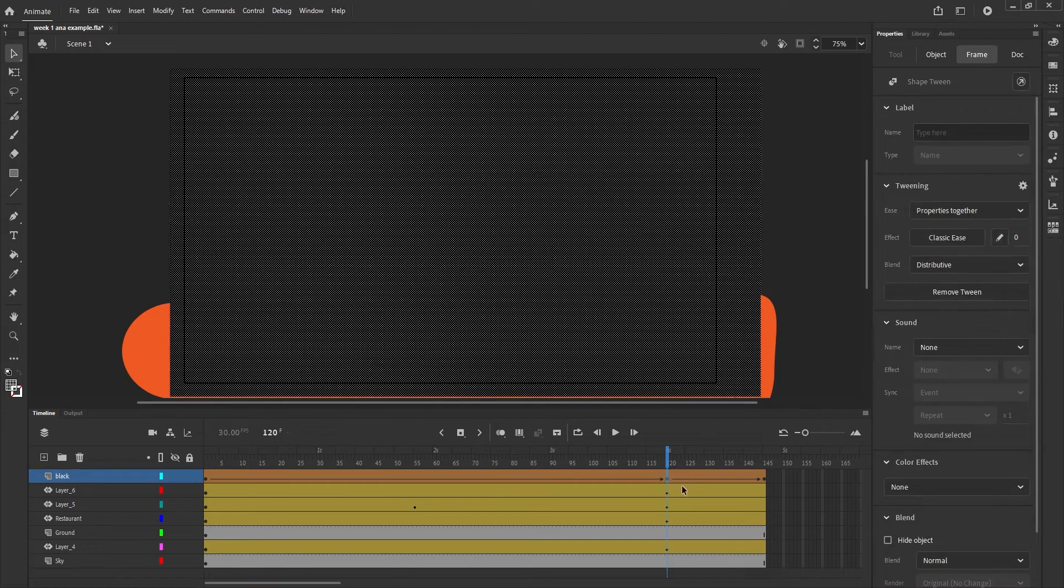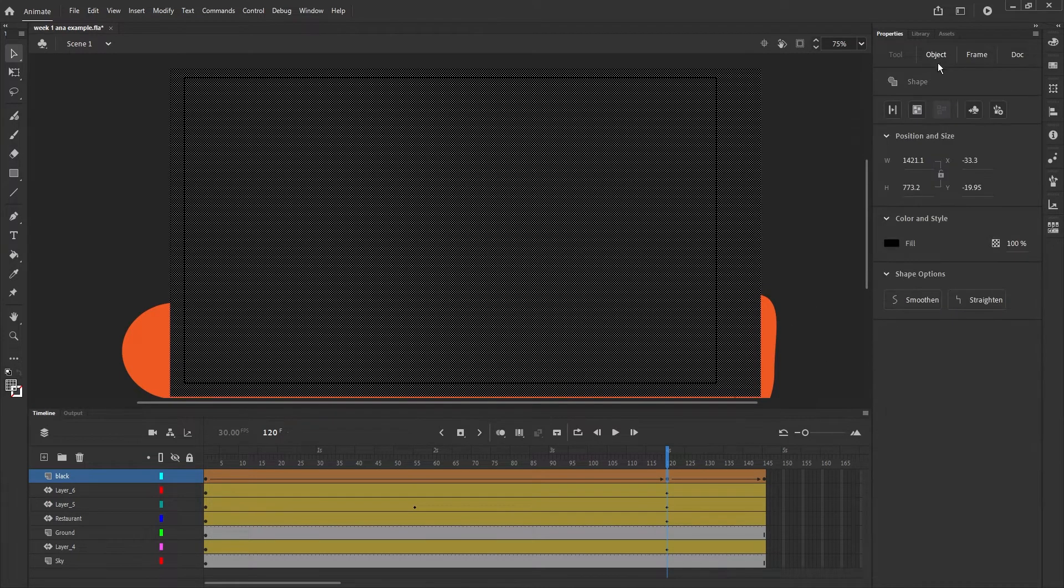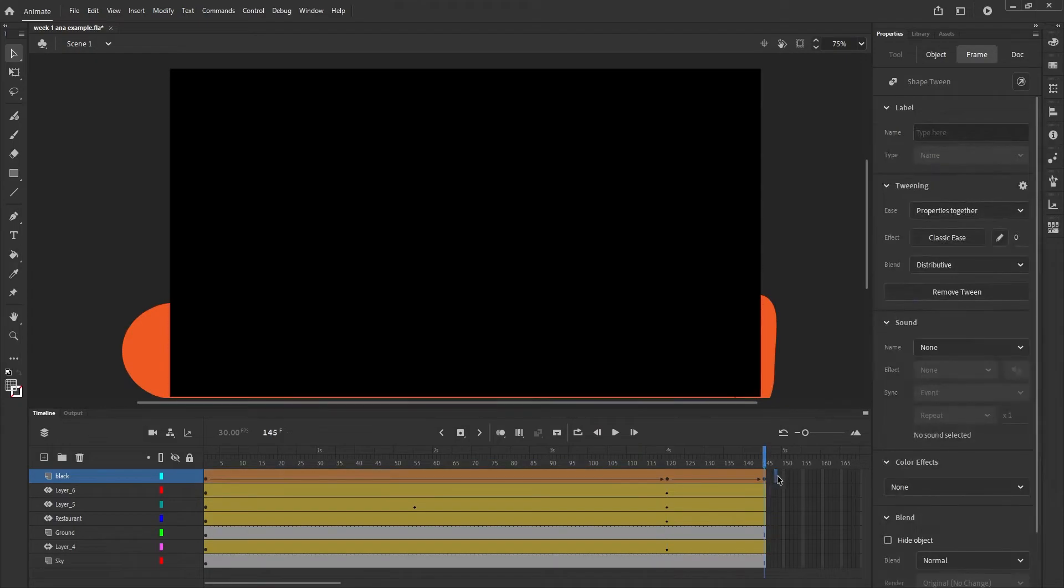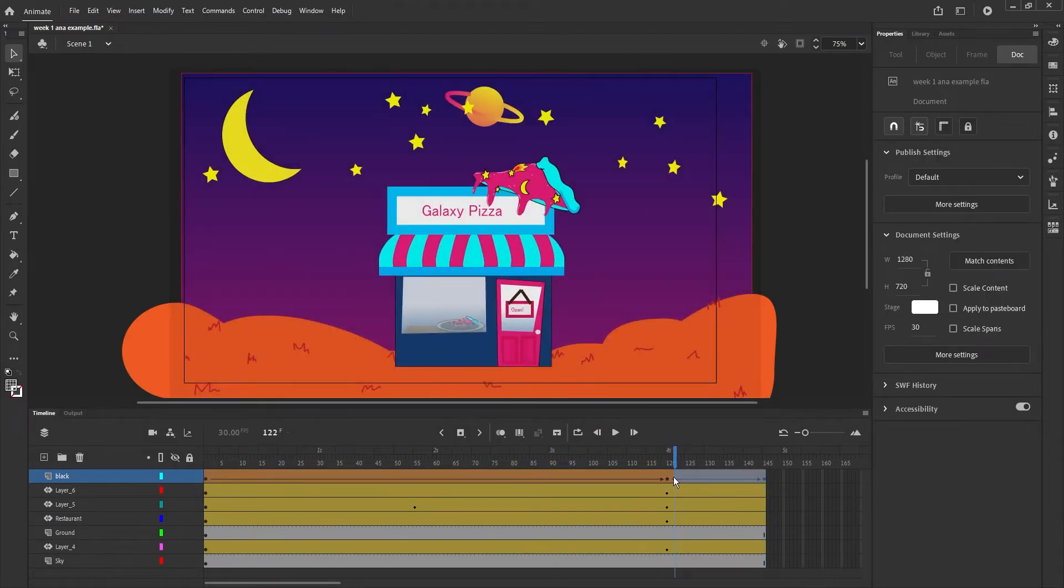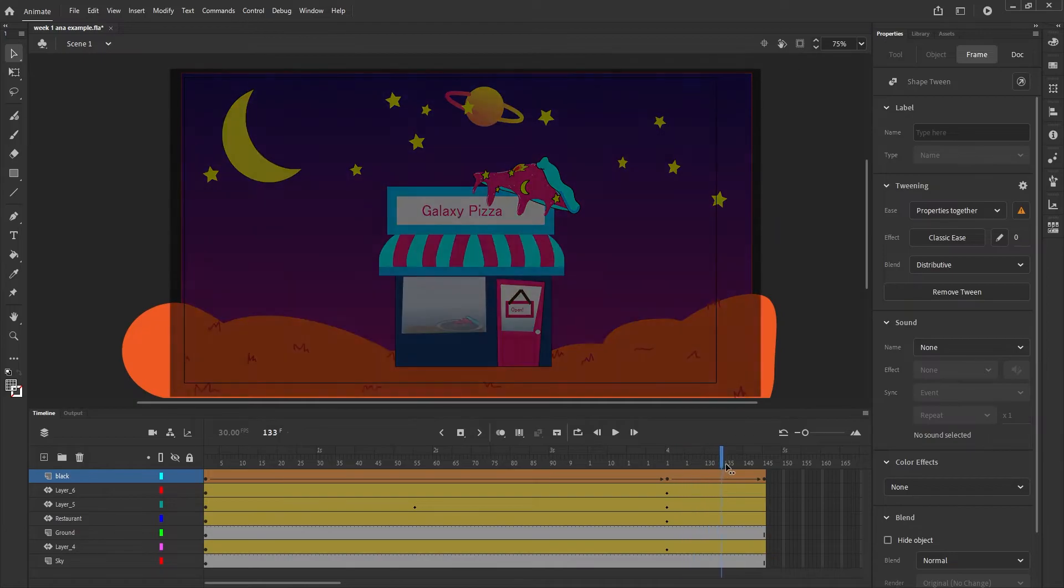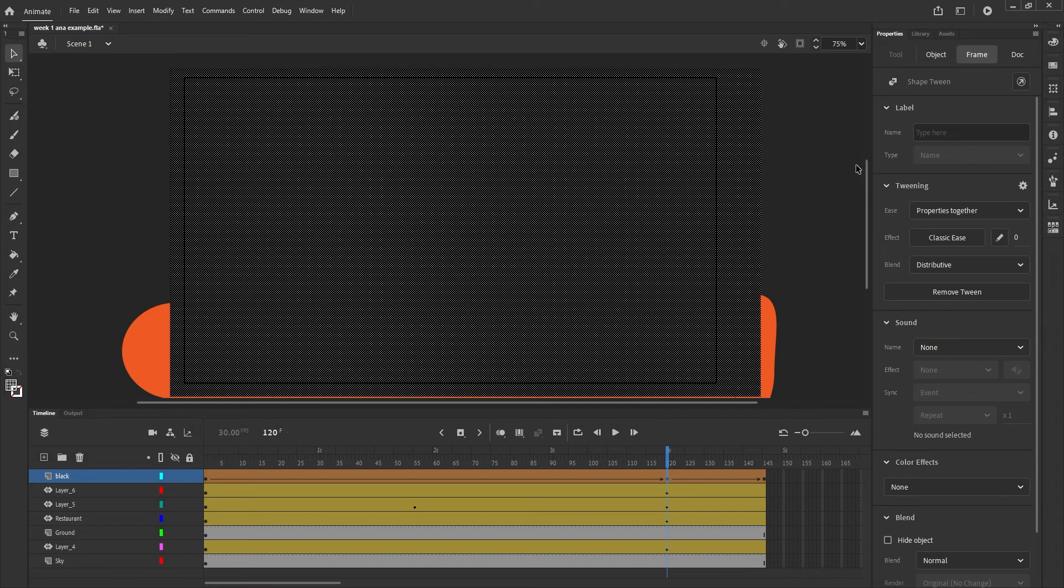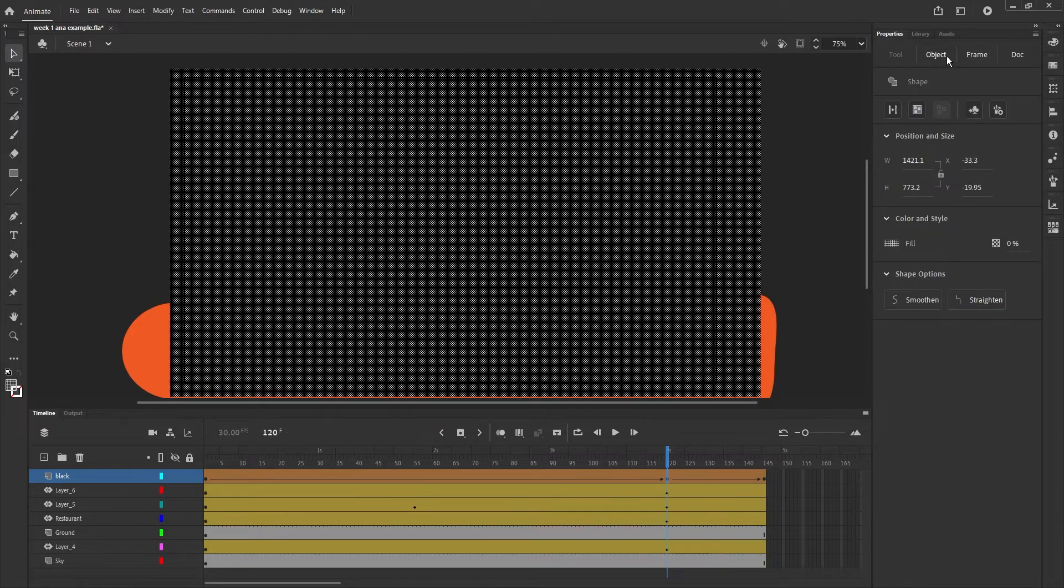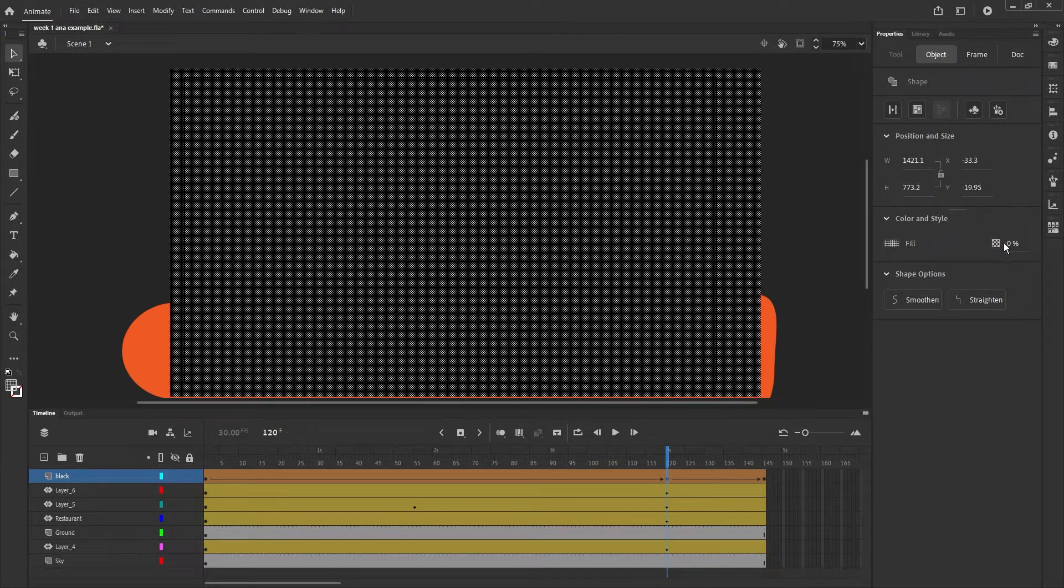I'm going to do the same thing for the second keyframe because I'm basically saying this first part of the animation won't be there, and then at the very end it'll fade in. So again, to make it see-through, you would click on your shape, go to Object, and set that transparency to zero percent here.